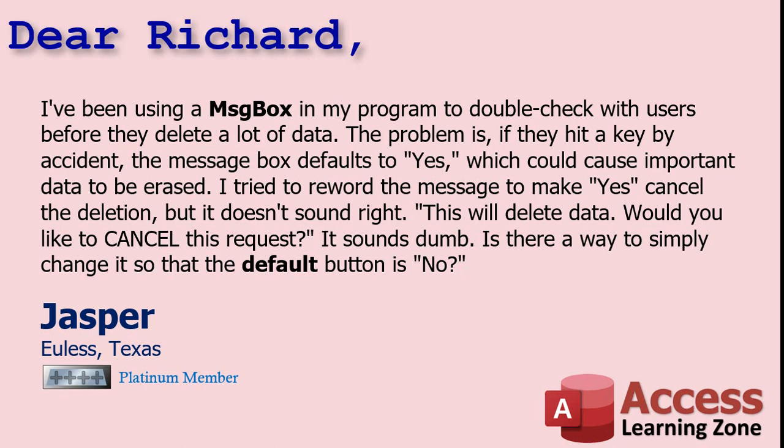Today's question comes from Jasper in Uless, Texas, one of my Platinum members. Jasper says: I've been using a message box in my program to double check with users before they delete a lot of data. The problem is if they hit a key by accident, the message box defaults to yes, which could cause important data to be erased. I tried to reword the message to make yes cancel the deletion, but it doesn't sound right — 'This will delete data. Would you like to cancel this request?' It sounds dumb. Is there a way to simply change it so the default button is no?